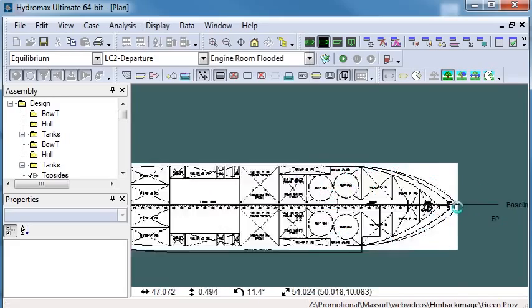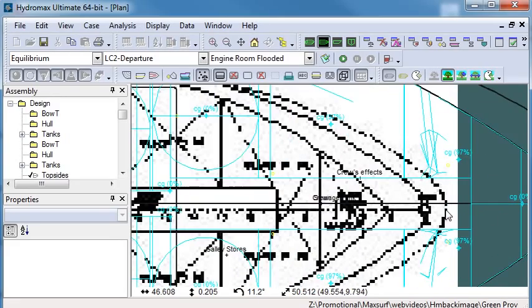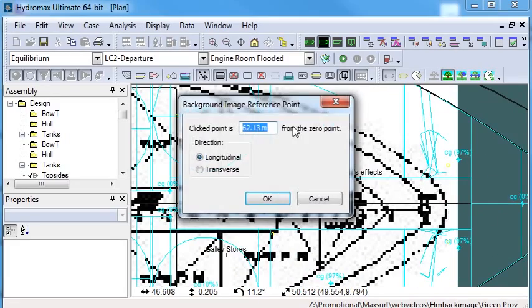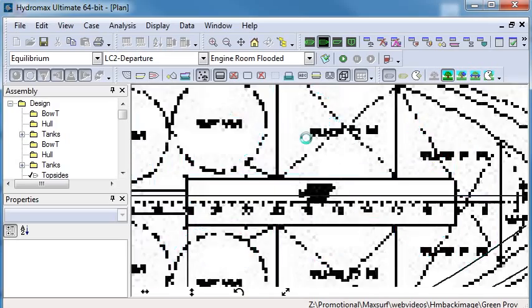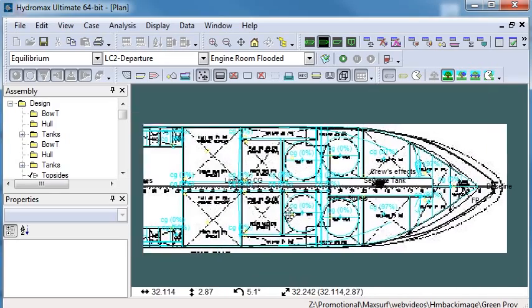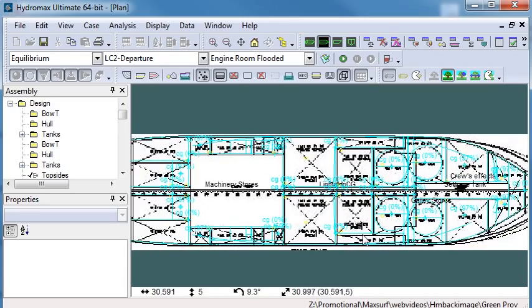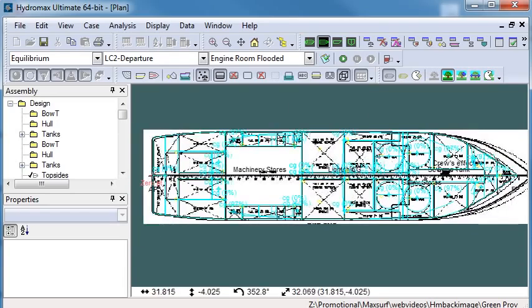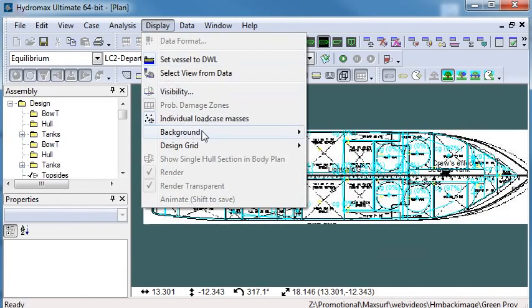For example, in this model, the forward point of the image of the bow is 54.8 meters forward from the set zero point. There you can see, you can verify your tank locations with the background image.